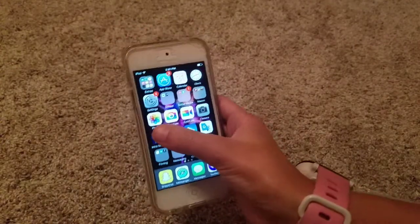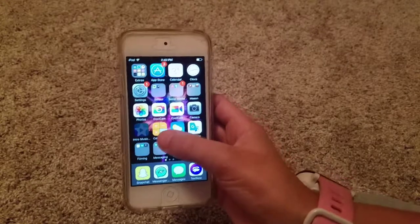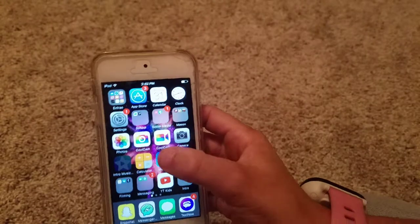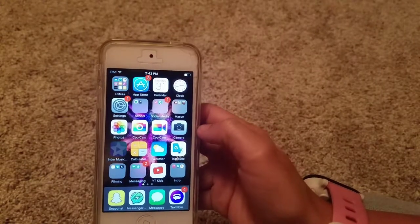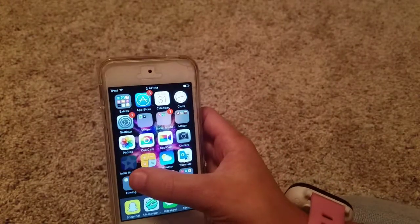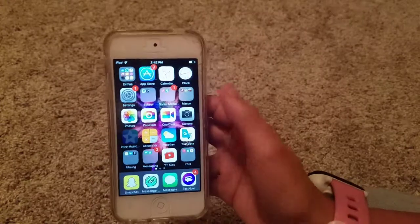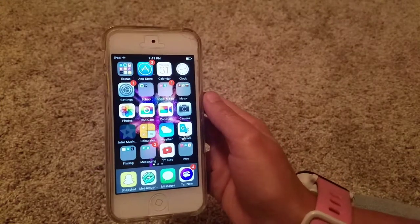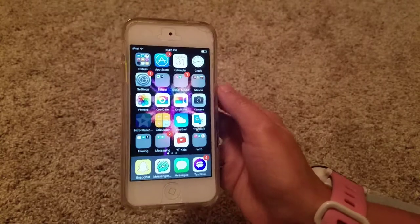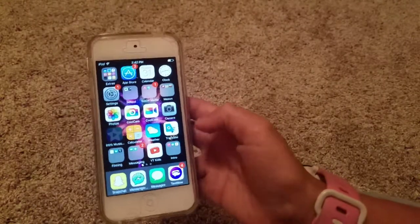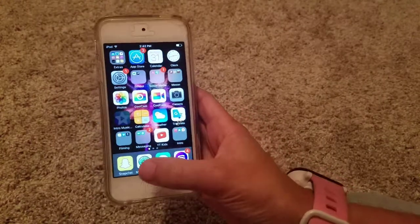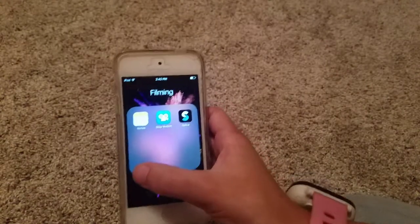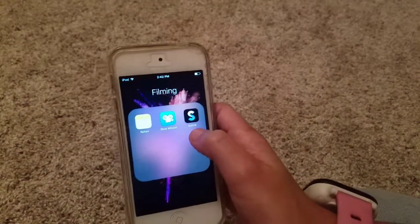And then I have my photos, Cool Cam — one's pictures and one's videos. And then I have my camera, and then down here I have Intros to make intros, but that intro app doesn't want to download. And then I have Calculator, Weather, Google Translate, and then I have my Filming folder, which I have Notes, because I make videos on Notes. And then I have my Stop Motion and my Splice app.